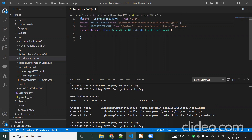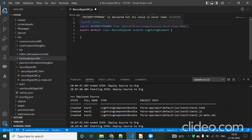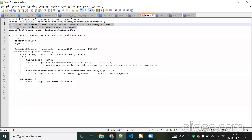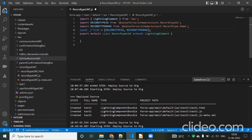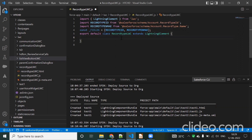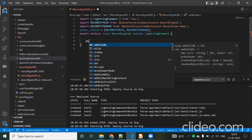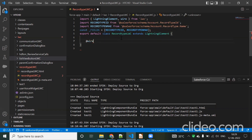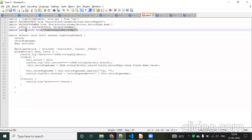We import RecordType.Name from the schema Account object and also RecordTypeId. Then we need to create one constant — for example a fields array — where we include both RecordTypeId and RecordType.Name. After that, we need to create a wire method, and for that we need to import the getRecord functionality.